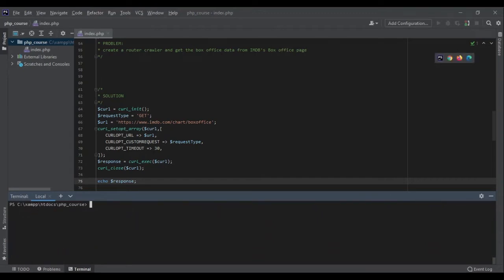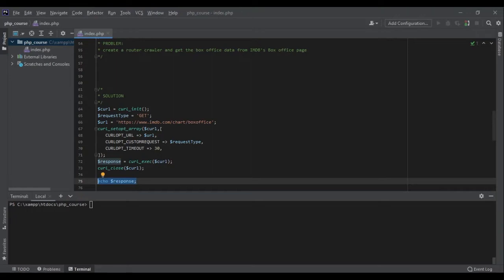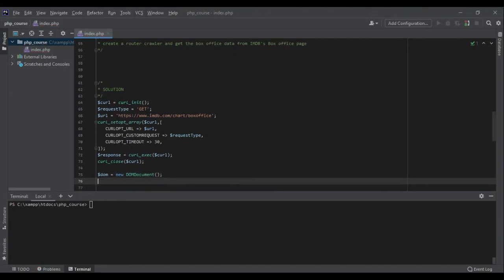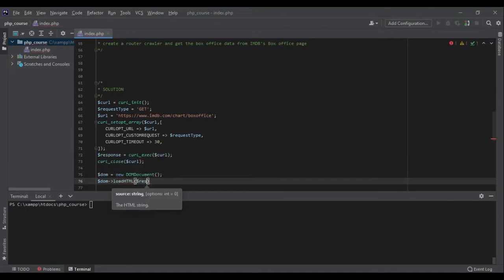Now we can parse the data. Do you remember when we talked about XML and we parsed the data with DOMDocument? DOMDocument is also able to help us parse HTML data. So let's build a DOMDocument — $dom = new DOMDocument(). Then, with XML we use load_xml(), but with HTML we use loadHTML(). Let's call loadHTML() and pass the response we received.